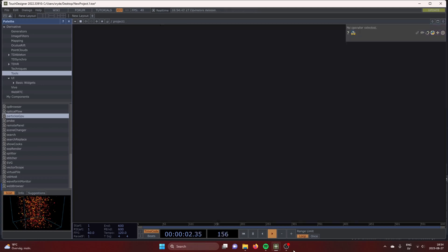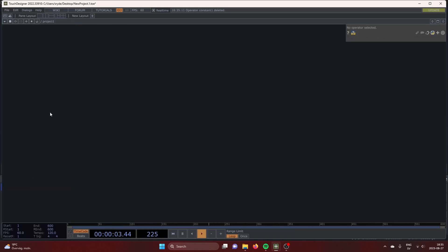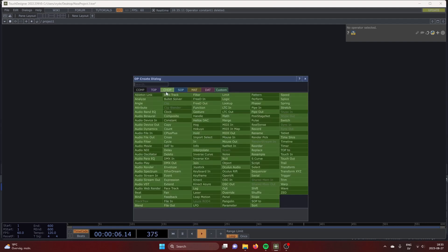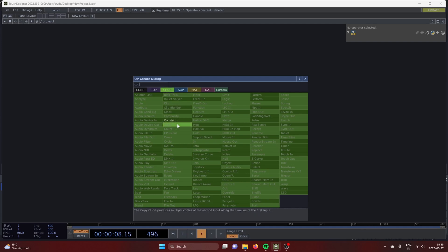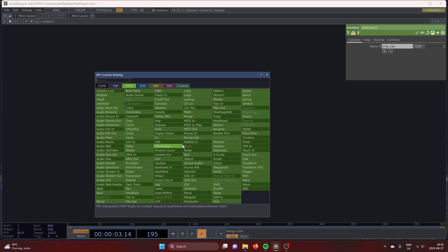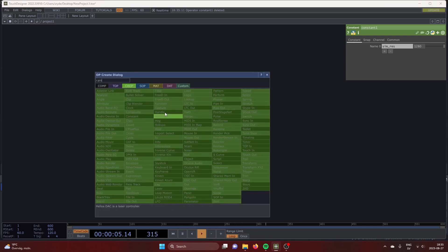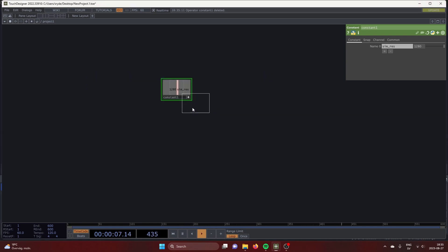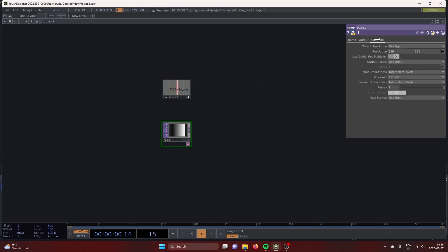Let's delete everything. We are going to start by creating a grid in TOPs. Start with a constant CHOP so that we can set our resolution for the grid. I'm going with 1280 by 1280. Throw down a ramp TOP. Drag and drop the resolution.